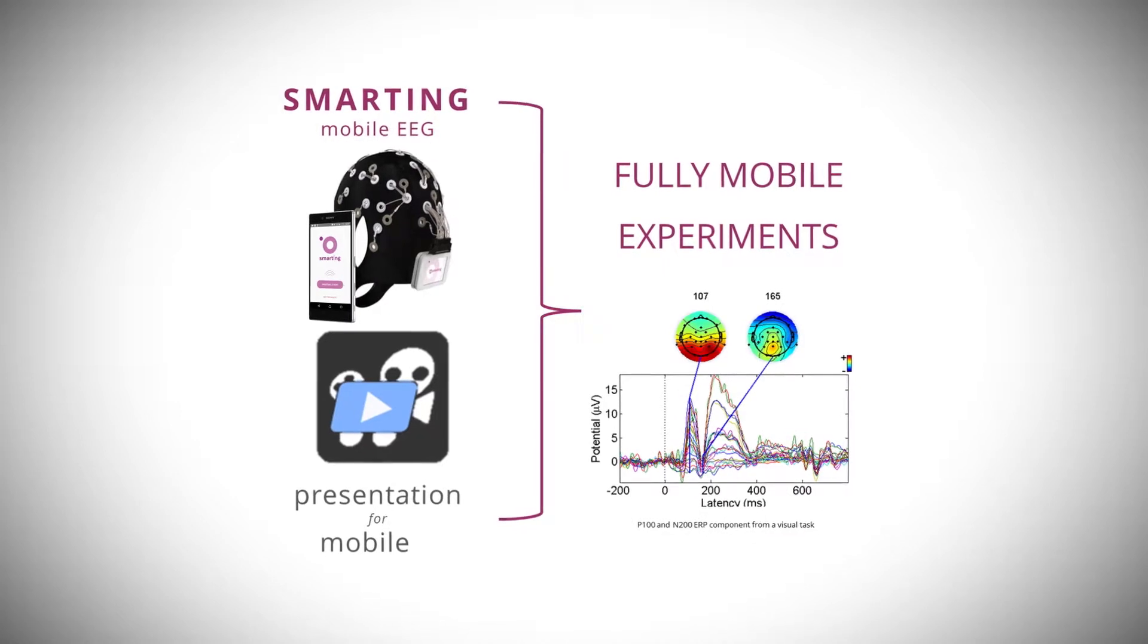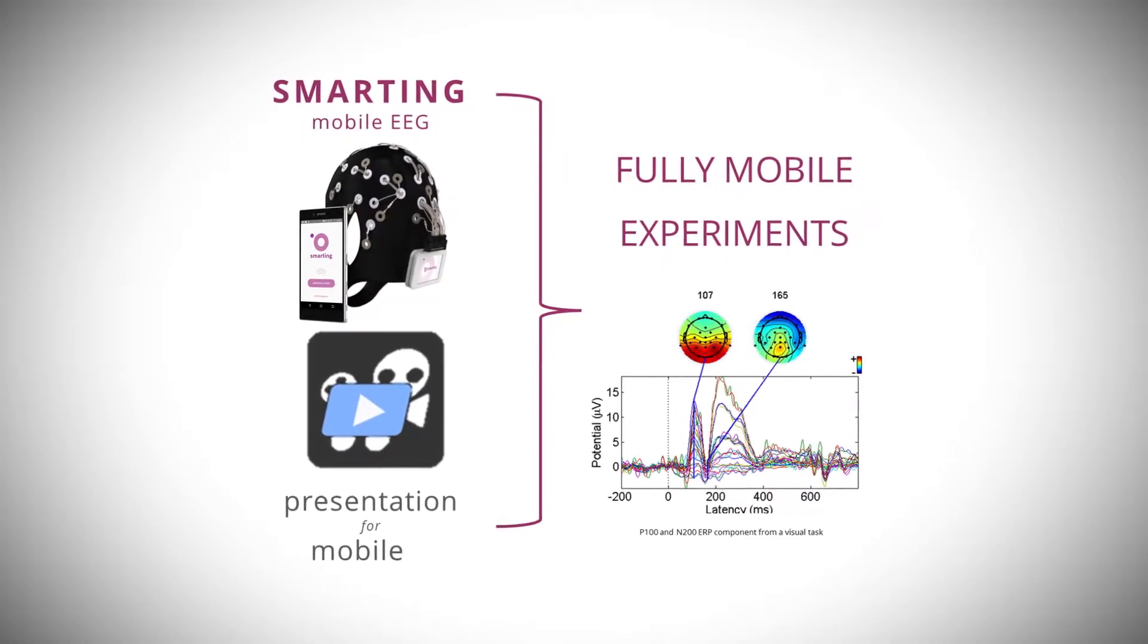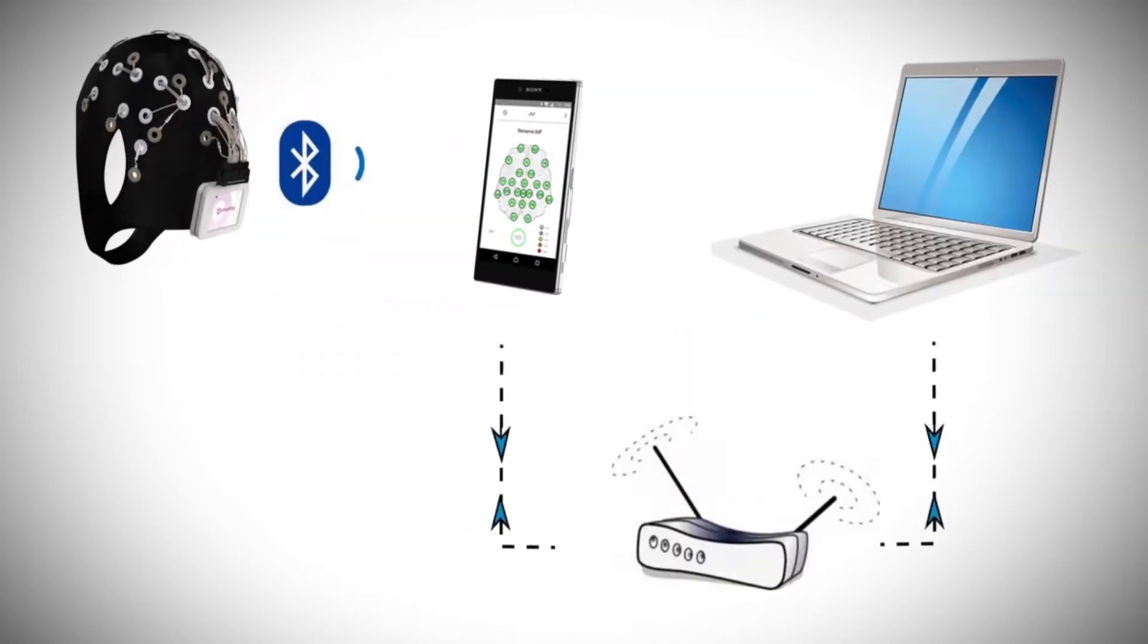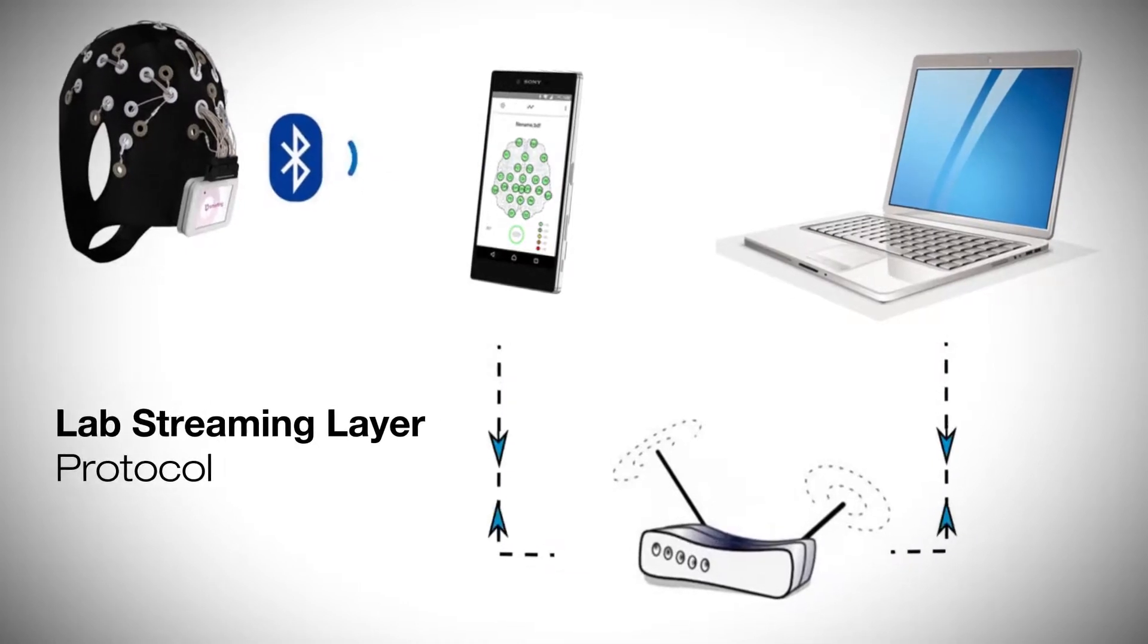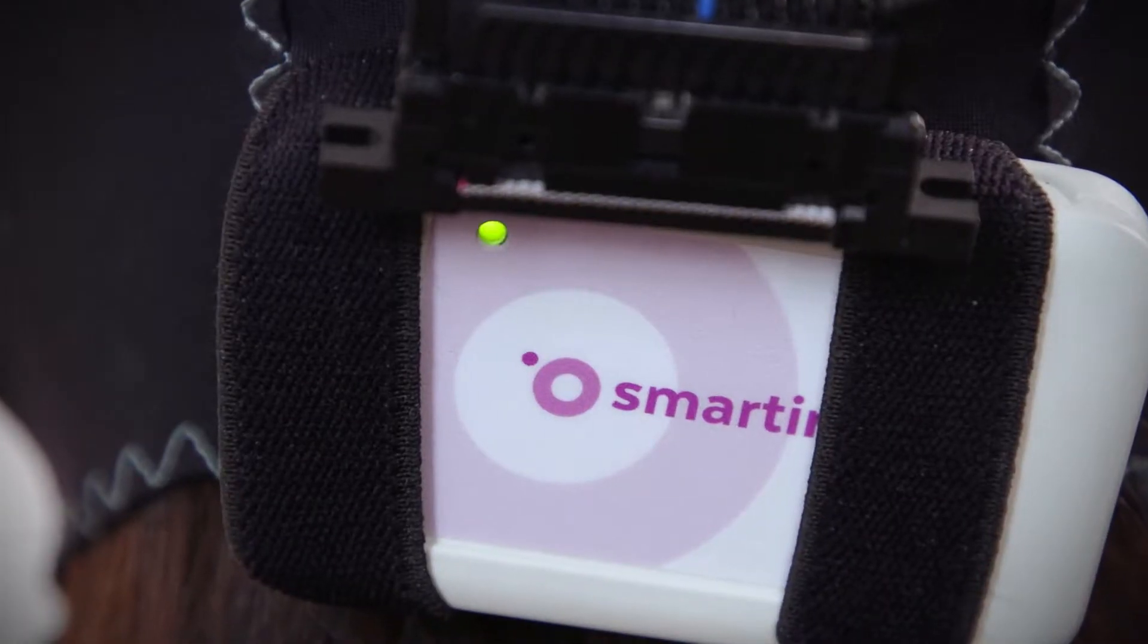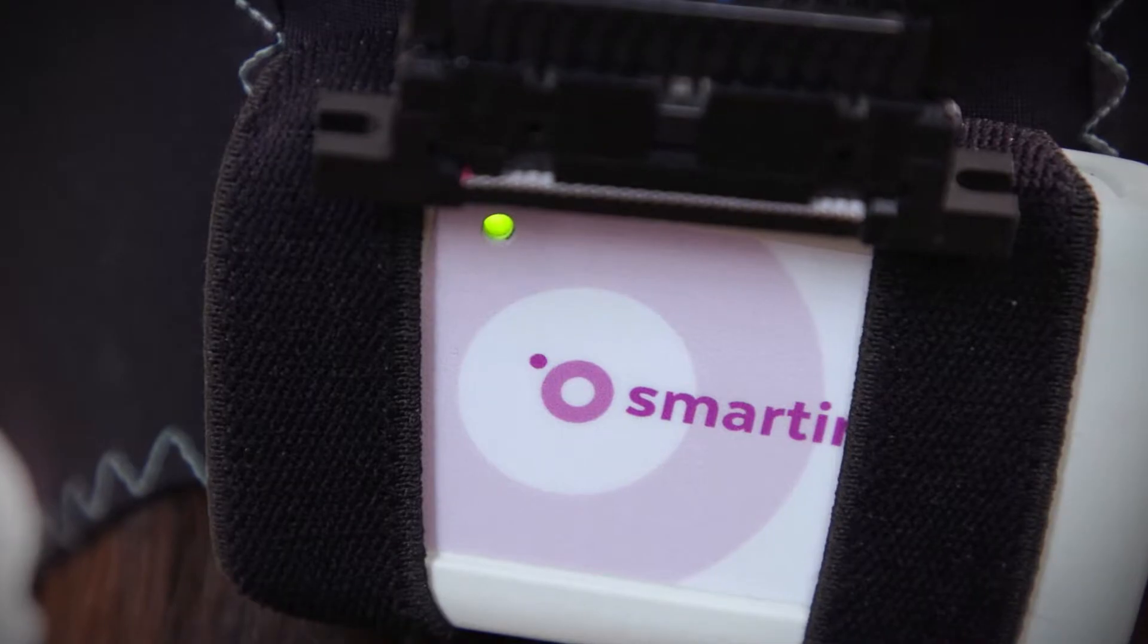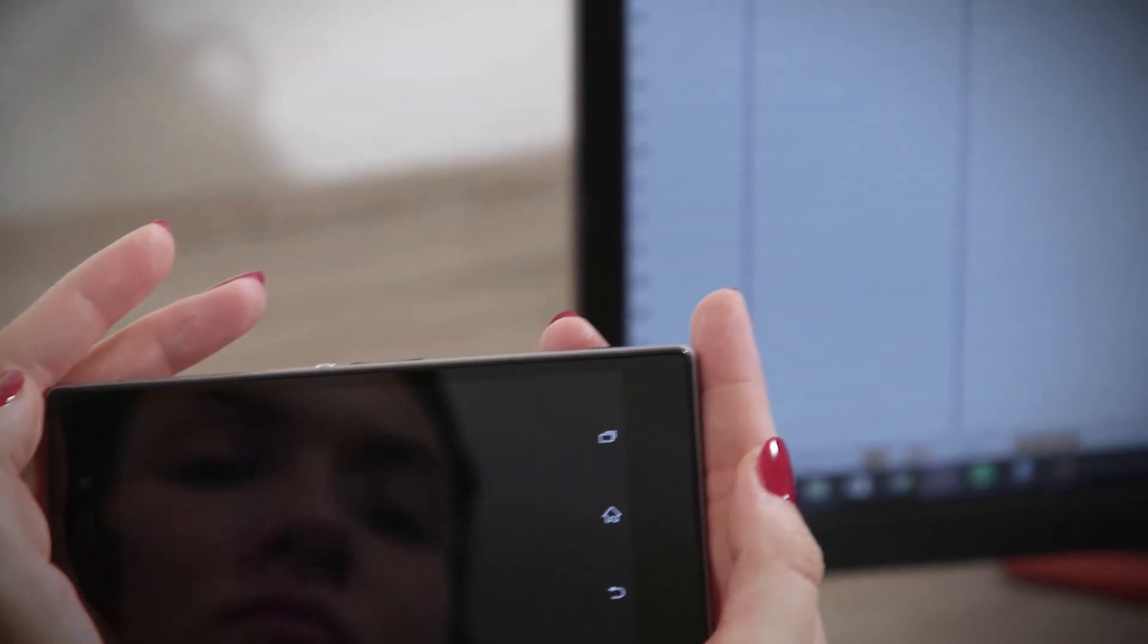The Neurobs Presentation software, capable of sending event codes over the LSL protocol, is used for stimulus delivery. It is also possible to use other stimulus delivery and experimental control software that send markers over the LSL protocol.